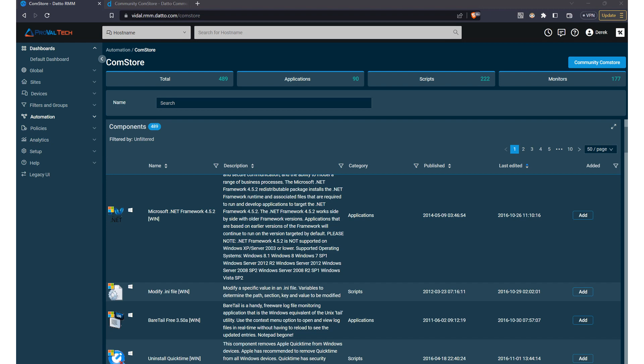Hi everyone and welcome back to our channel. Today we're going to focus on one of the most powerful features of Datto RMM, the ComStore.